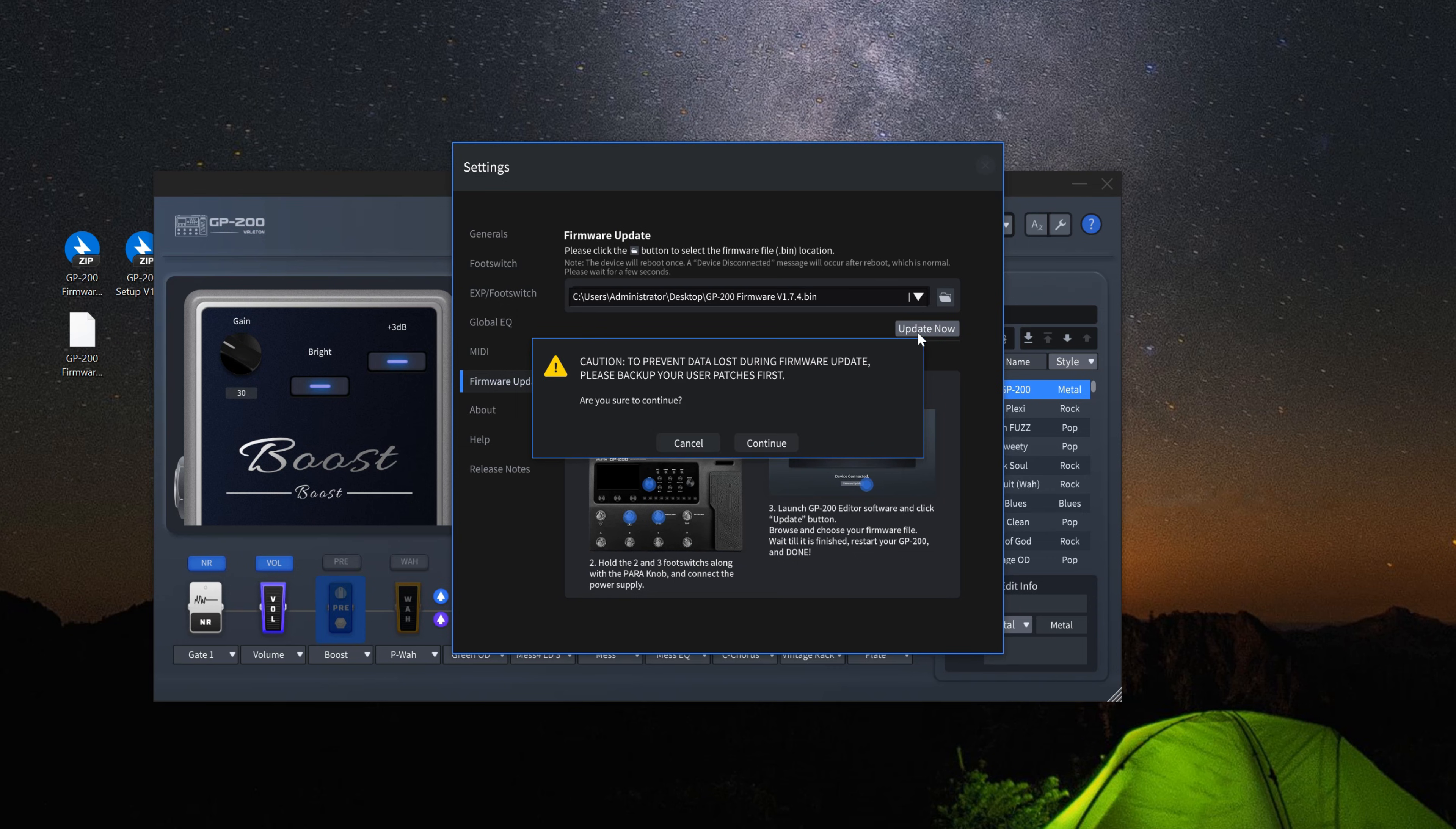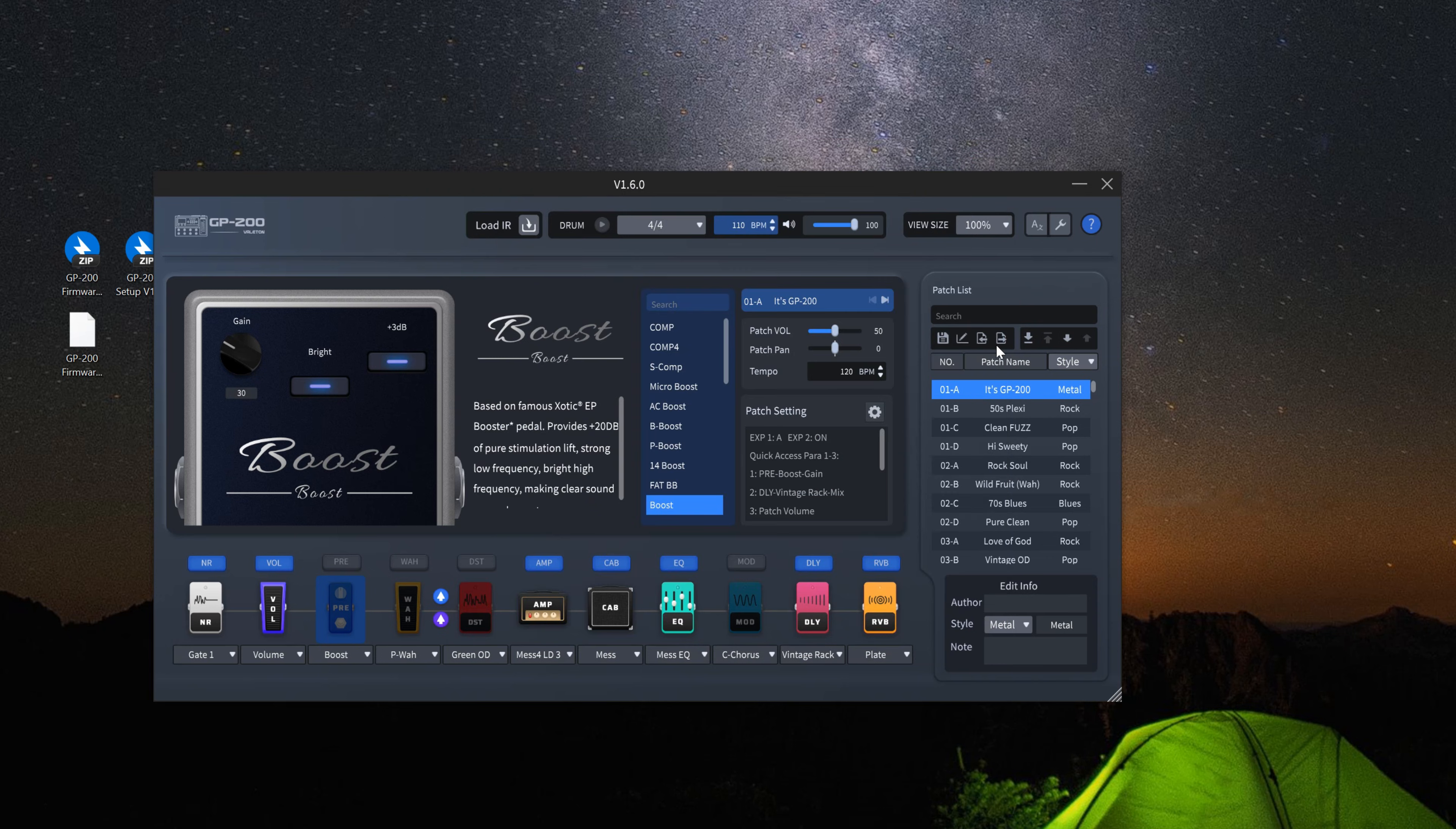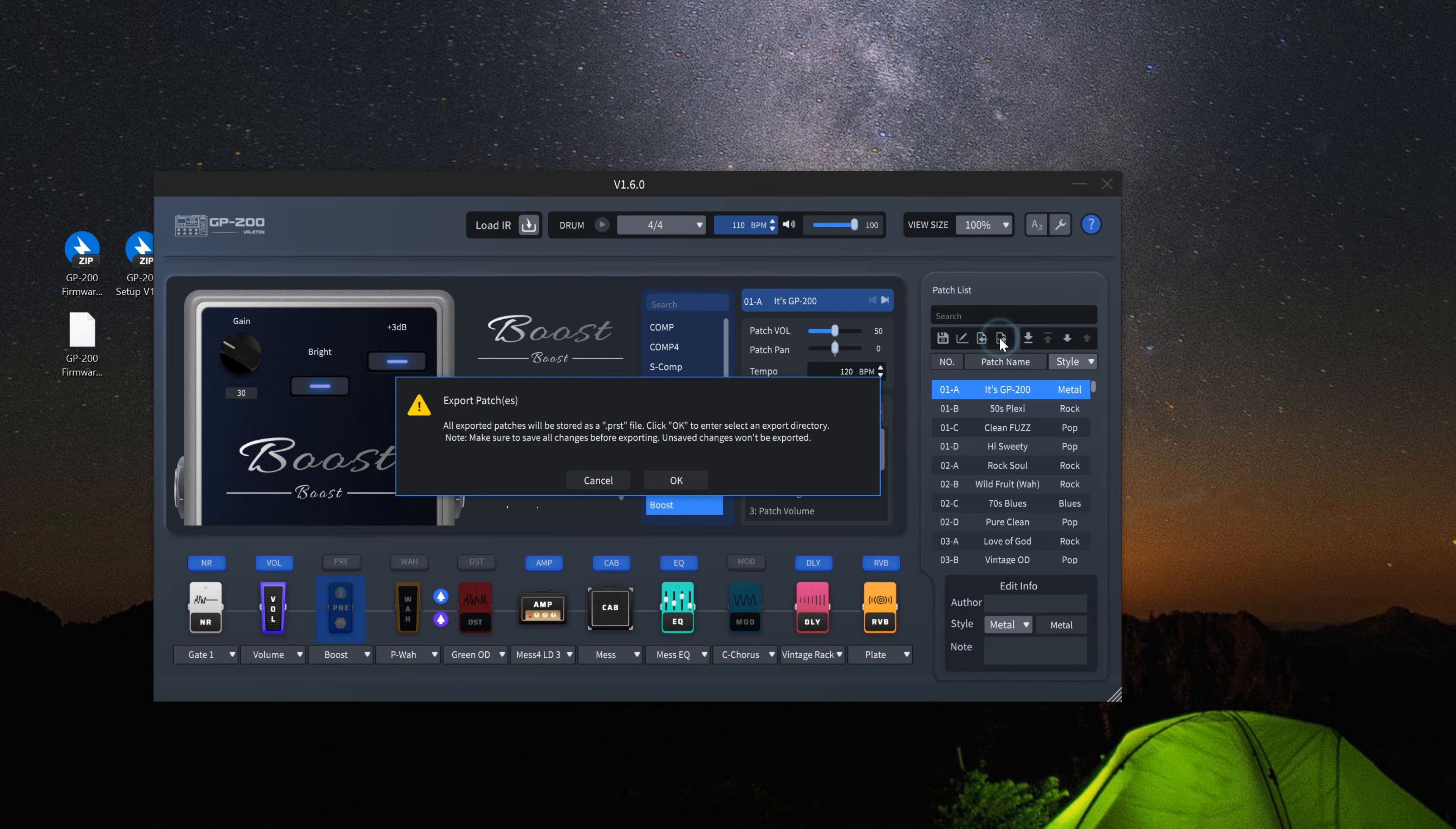A prompt will appear reminding you to back up your presets. If you have any presets you wish to save, click cancel and return to the main interface to export them. You can return to this step afterward to proceed.